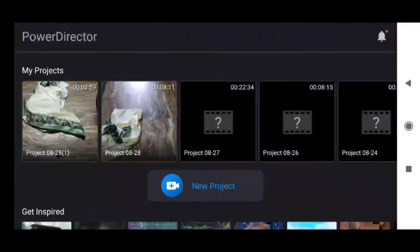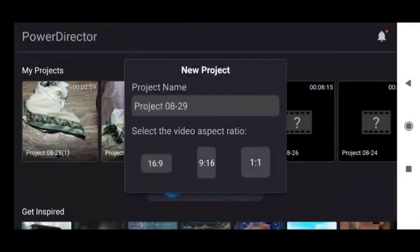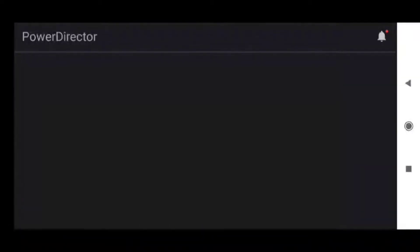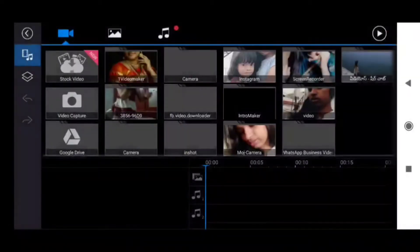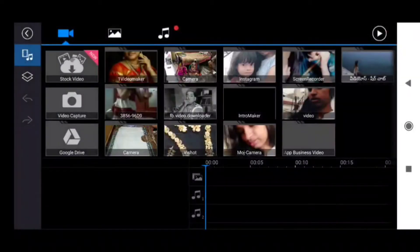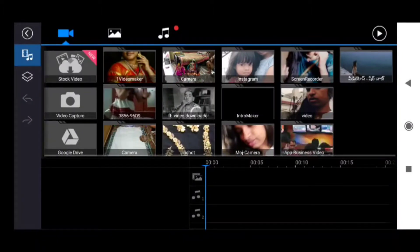Let me select a new project. I am already started. I am going to select the 16x9 video. Let me select the YouTube videos.